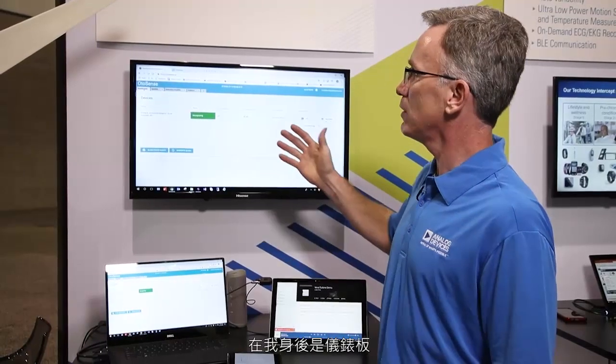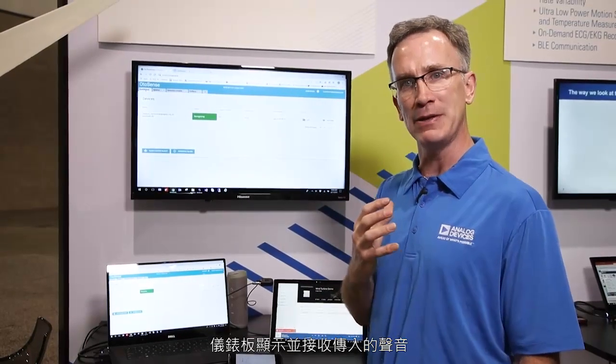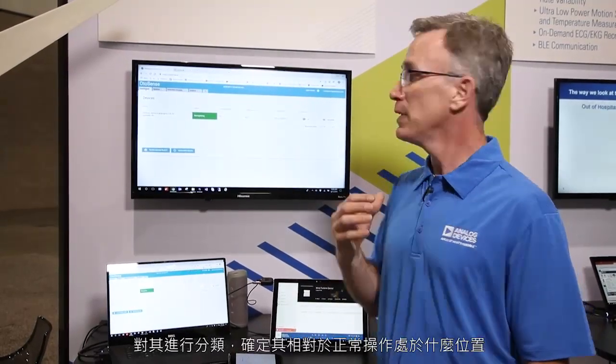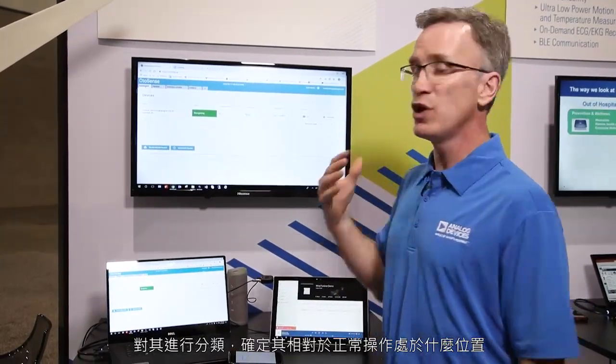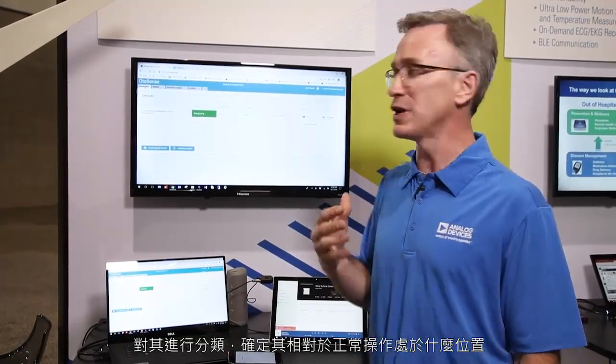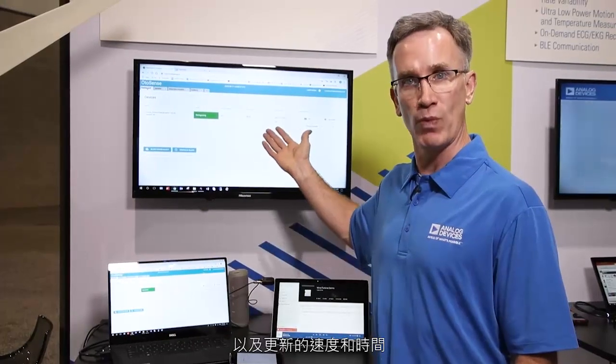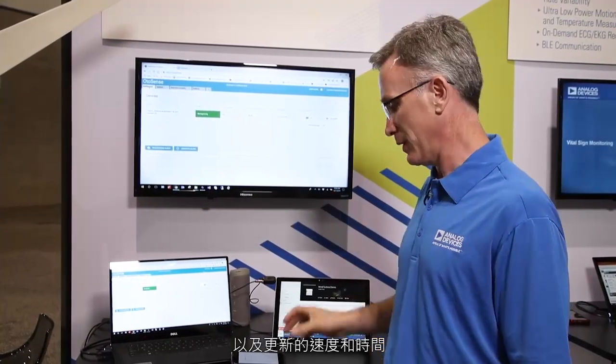Behind me is the dashboard. The dashboard displays and takes the sounds that are coming in, categorizes them, lets you know where they stand with regards to normal operation, as well as how fast and when they've been updated.